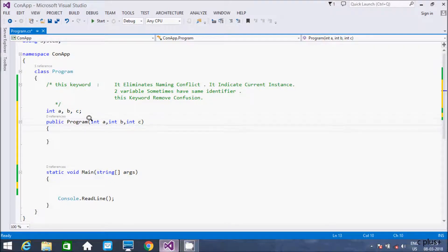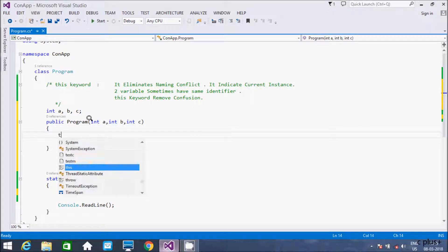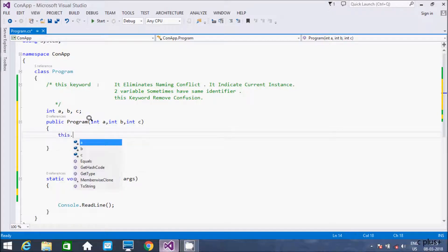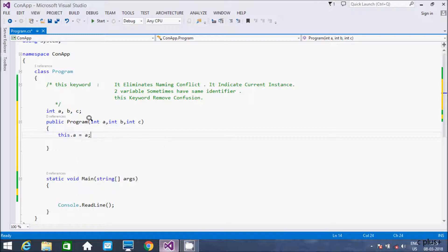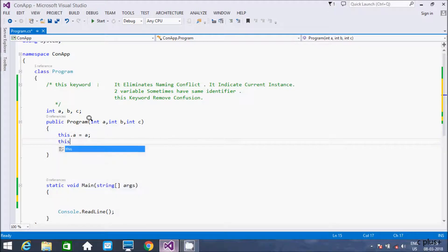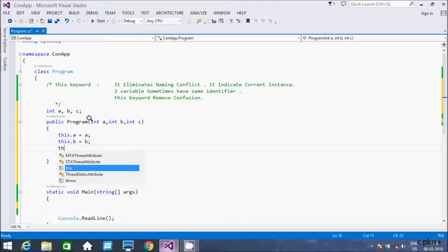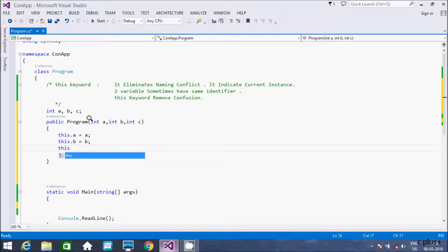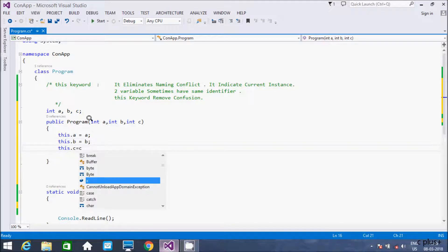Now I am going to use the 'this' keyword inside the constructor: this.a = a, then this.b = b, and this.c = c.